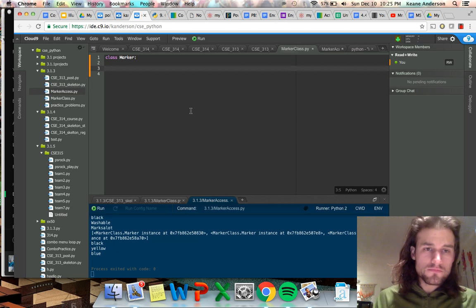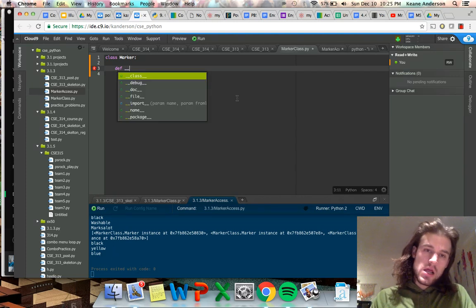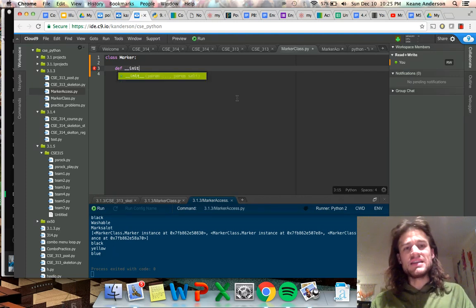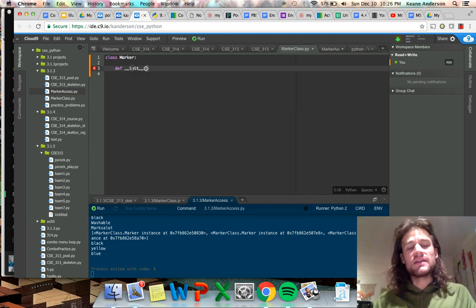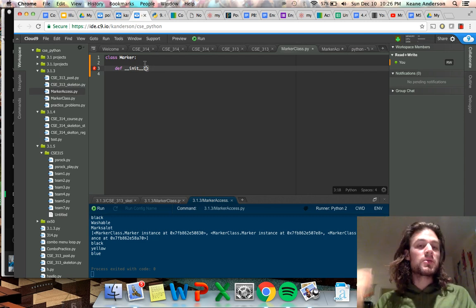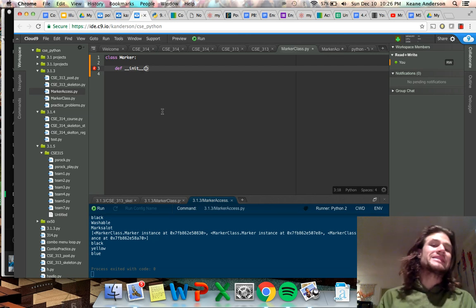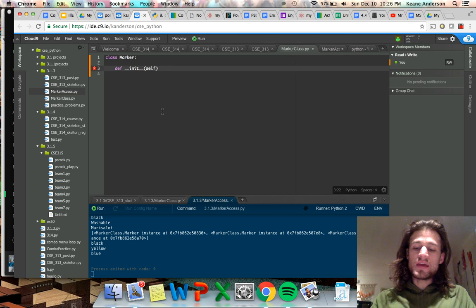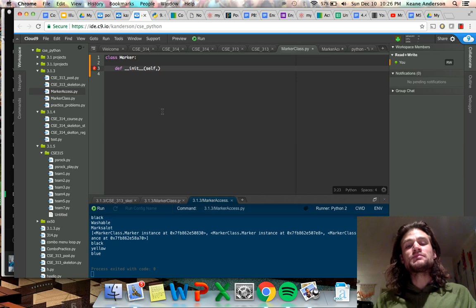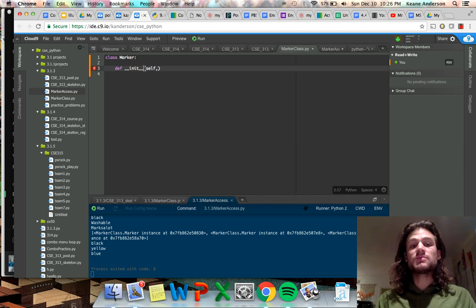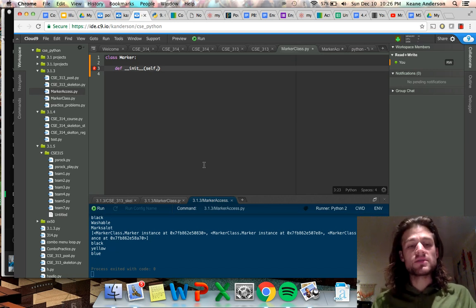First, we're going to use the `def __init__`, which is how you initialize the class object. You're defining a function, initializing that function, and you're going to put the parameters for each object in those parentheses. Self is always the first one. Keep in mind, everything you put in these parentheses has to be specified by the user of the program or imported from data somewhere.